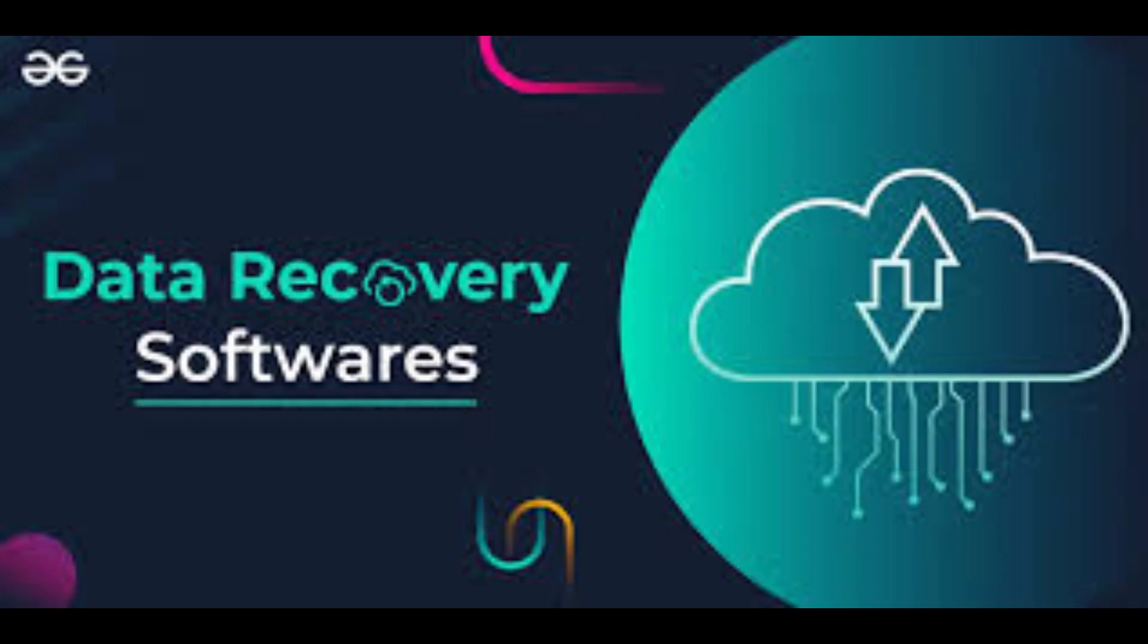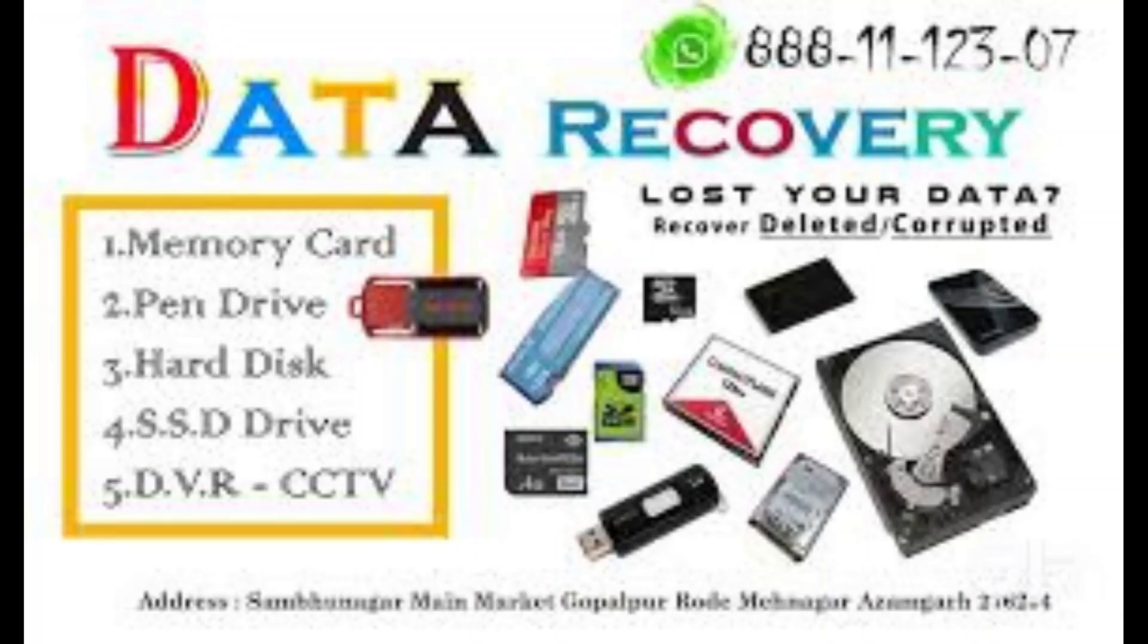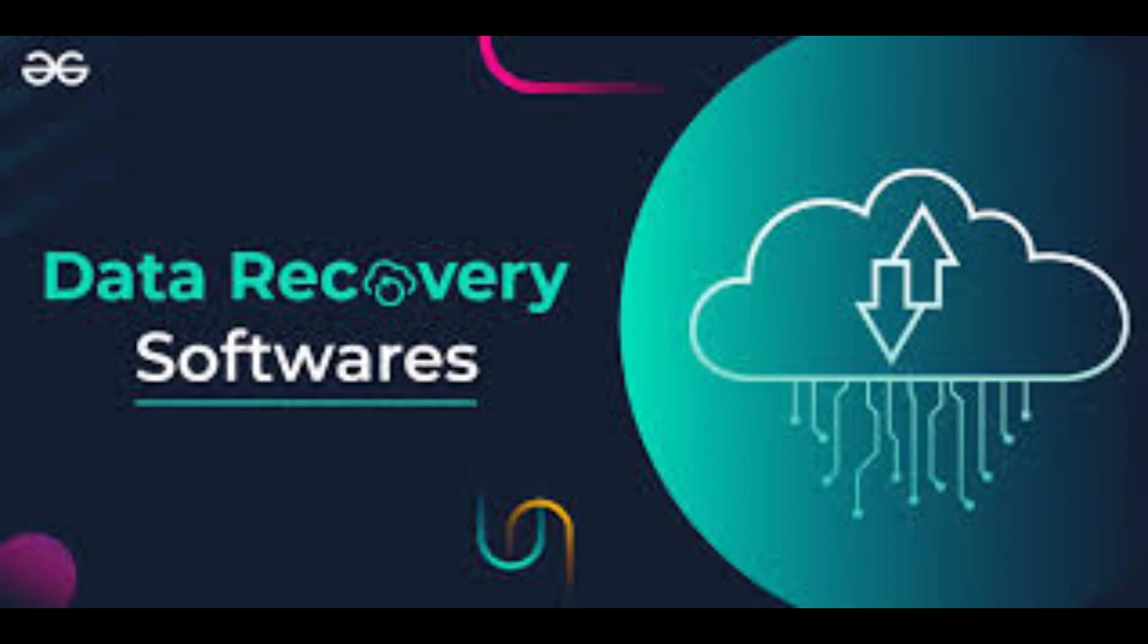So now we'll see what are the features and how to use it. Suppose system crashes, formatting, accidental deletion or virus attack, partition loss or drive errors.